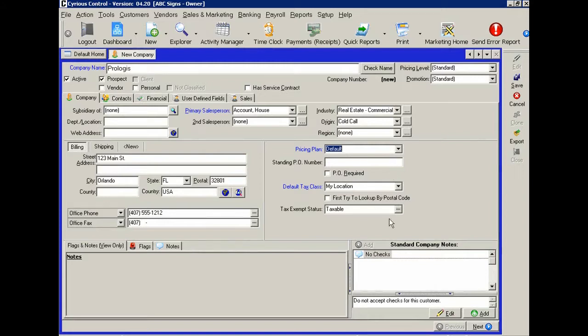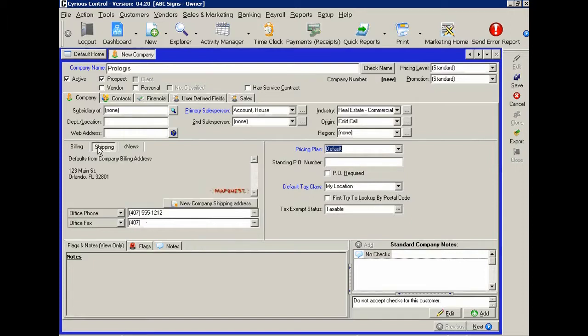As you can see, there are lots of different fields having to do with taxes, having to do with different locations, shipping locations, etc.